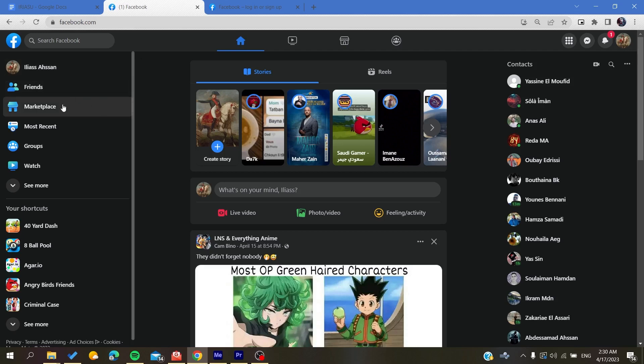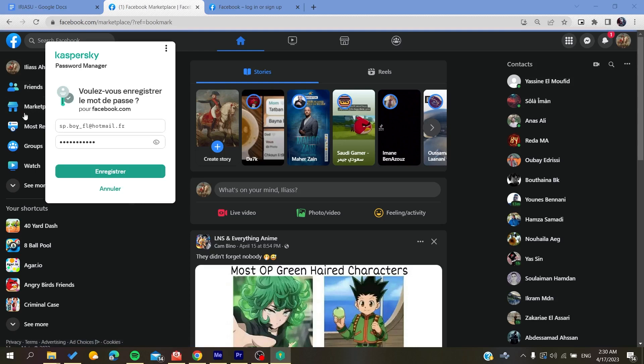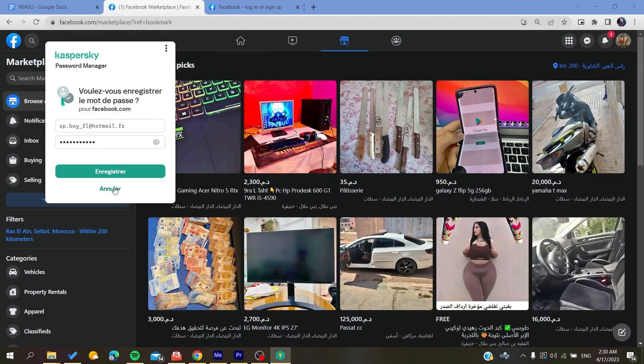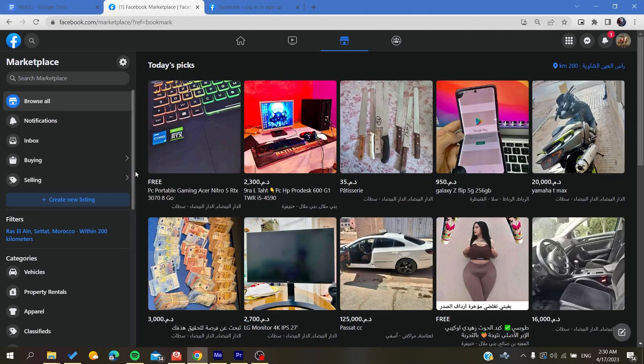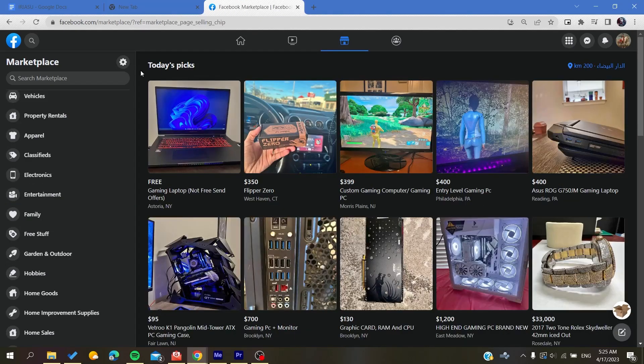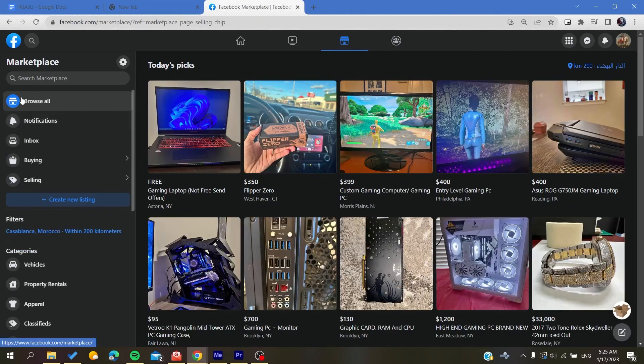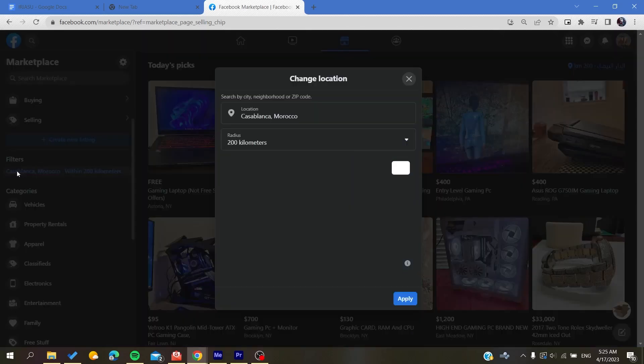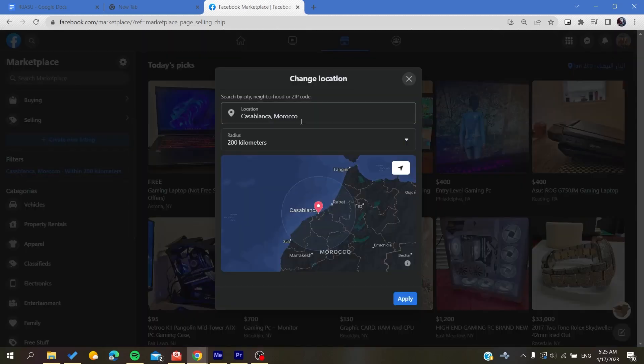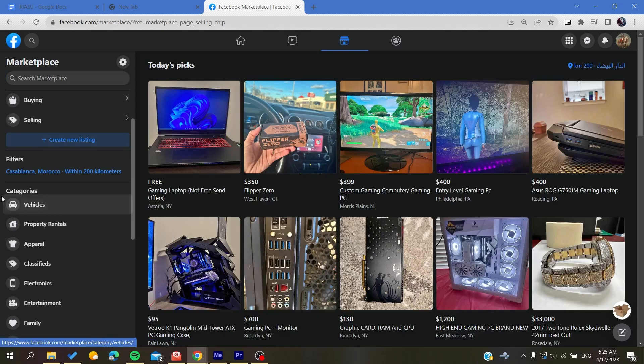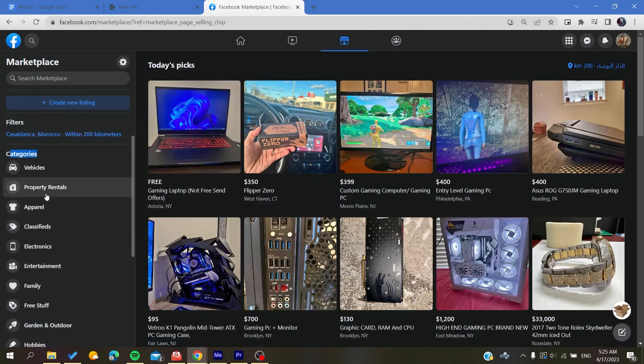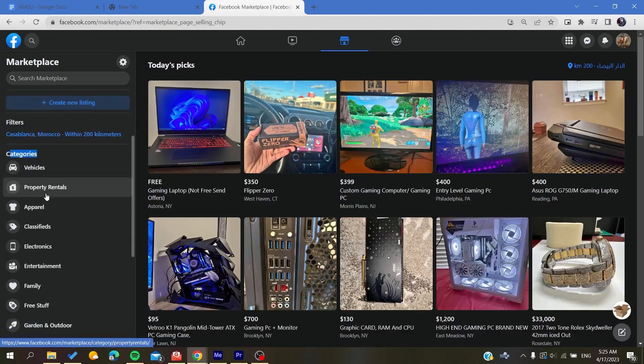Now all that remains is to follow these simple steps. Go to the Marketplace and browse all. In the filters, you will need to add your location, then find a category that you want its listings for.